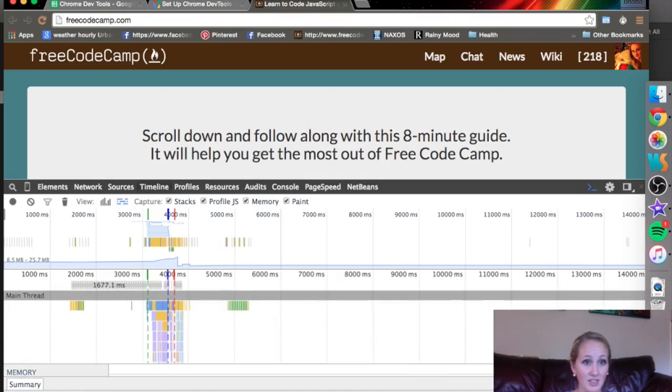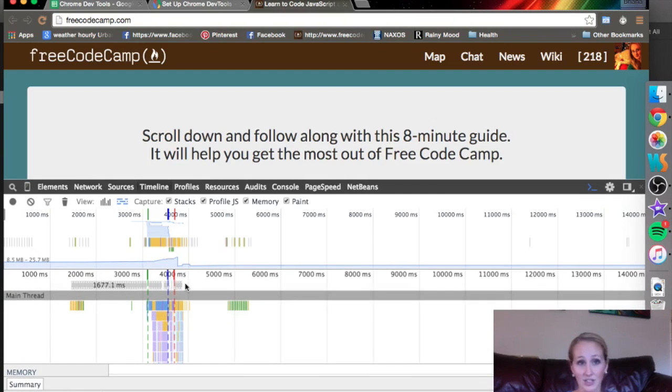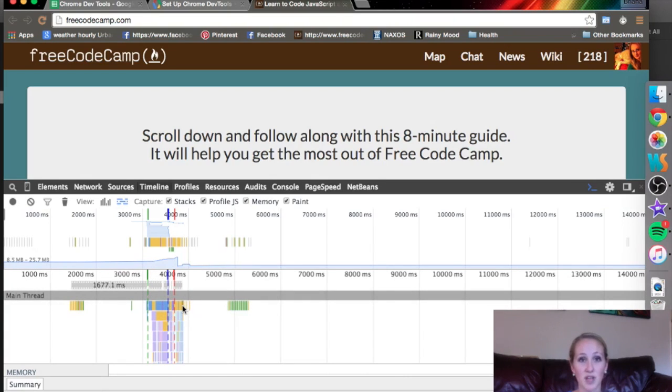If we go down here, this main thread and all these details, again, it's color coded. Each one of these green line, the blue line, the red line has to do with when the document object model is loaded.